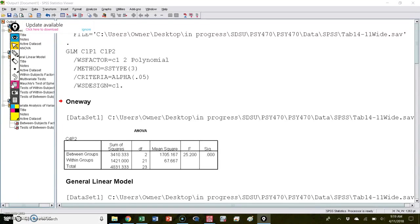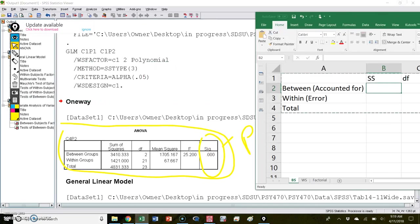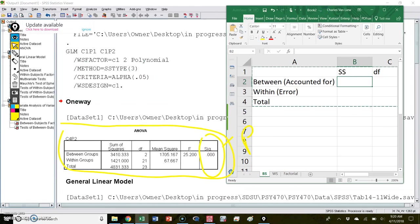Let's start with the first design, which is a one-way between subjects ANOVA. Another video I have shows you how to run all of these different tests, so these tests have simply been performed. All we are going to do is work with the output to fill in F tables. We have our first F table here for a one-way between subjects analysis of variance.